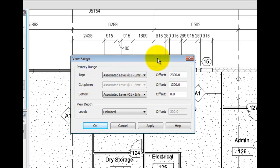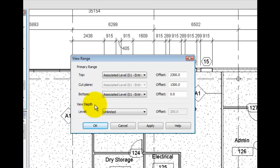There are two areas of the dialog, the primary range and the view depth. The primary range settings are top, cut plane and bottom. Let's explore them.